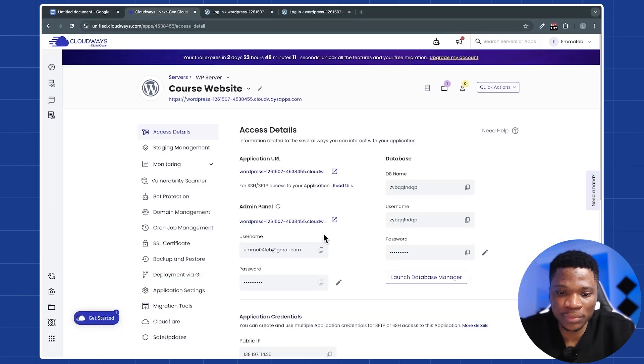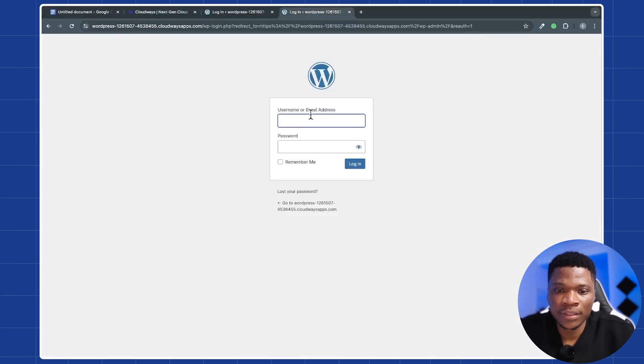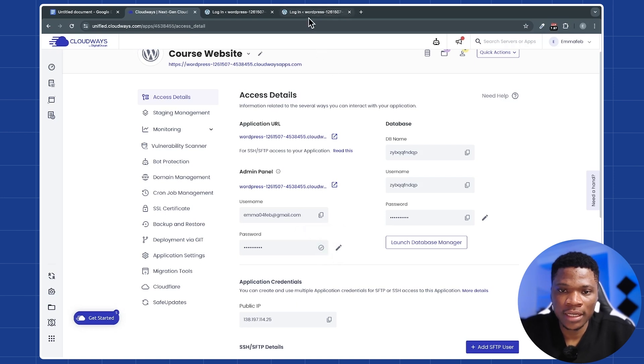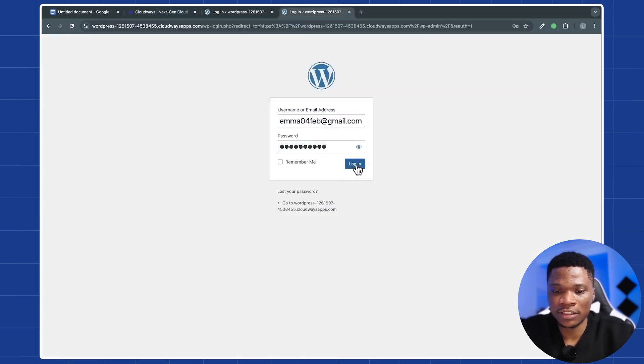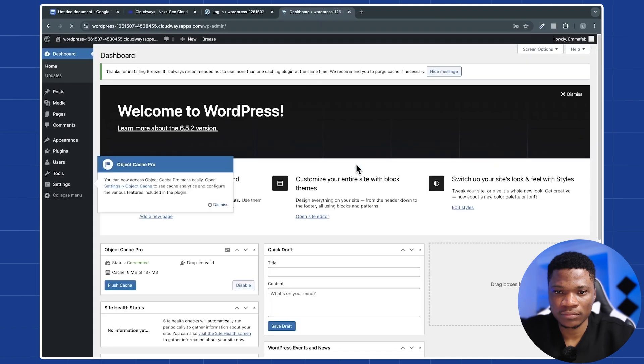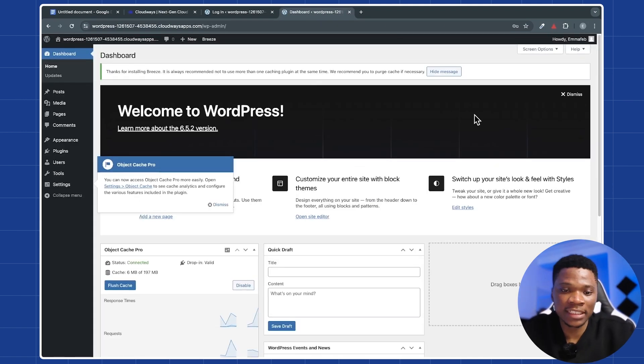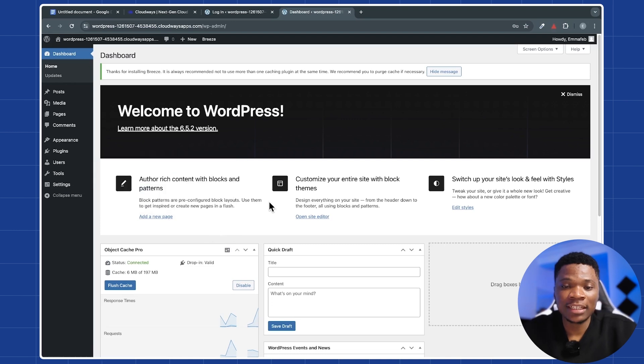Then I can just copy the username, paste it right here. And also copy the password. And then paste it right here, and then click on login. And as simple as that guys, you have your brand new WordPress website, and you are ready to build your project.